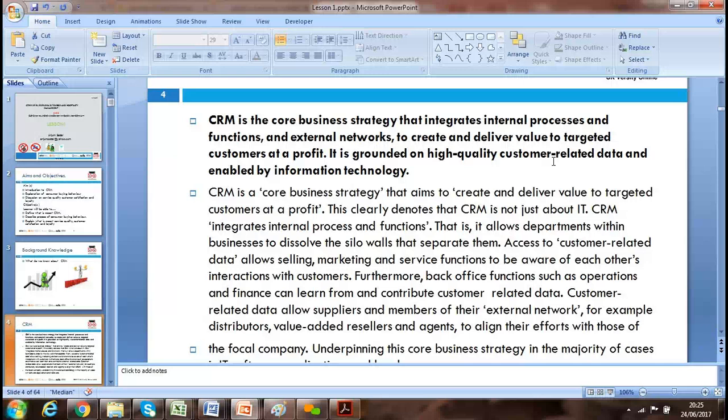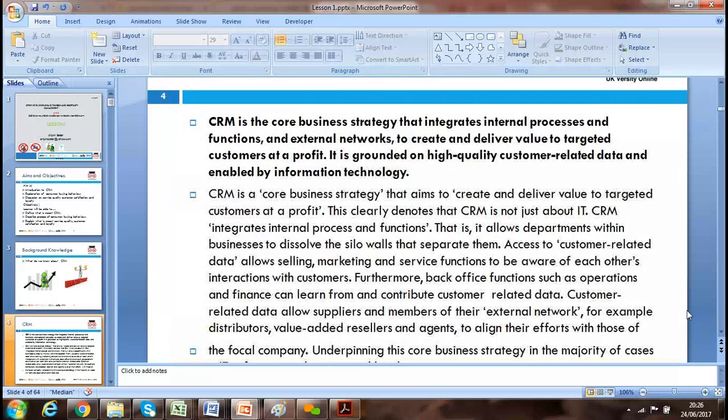CRM is a strategy of the business that aims to create and deliver value. We can't deliver value by isolating — value in terms of food, layout, cleaning, price, and exceeding the expectations of clients. CRM is not just about IT; it is an integrated function of different functions working together as one team toward the customer experience.